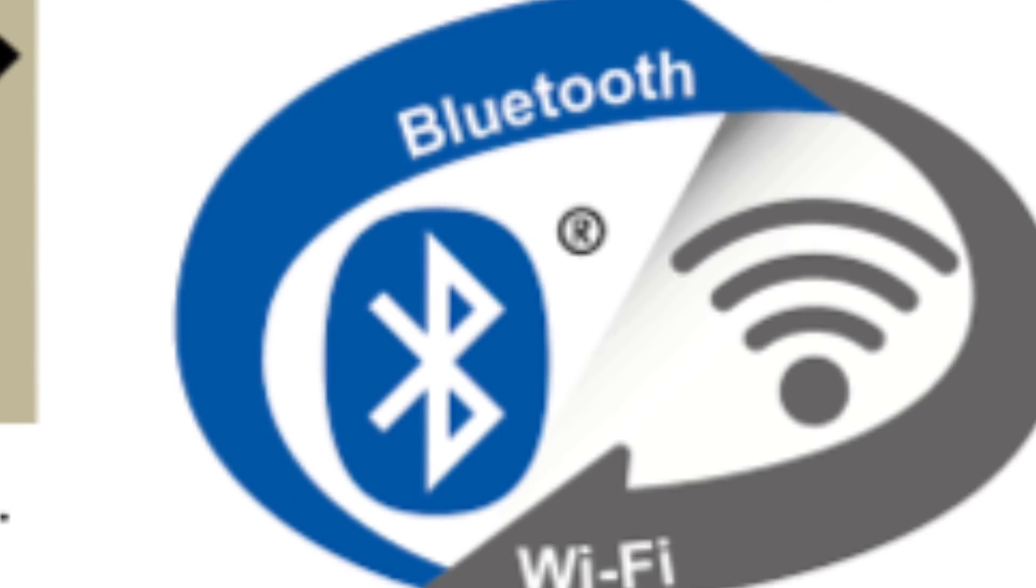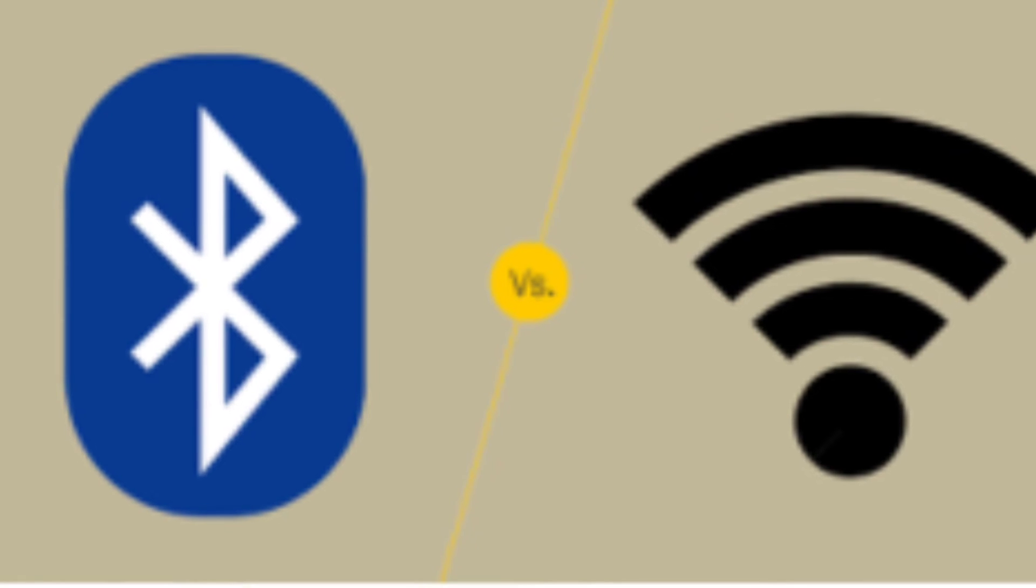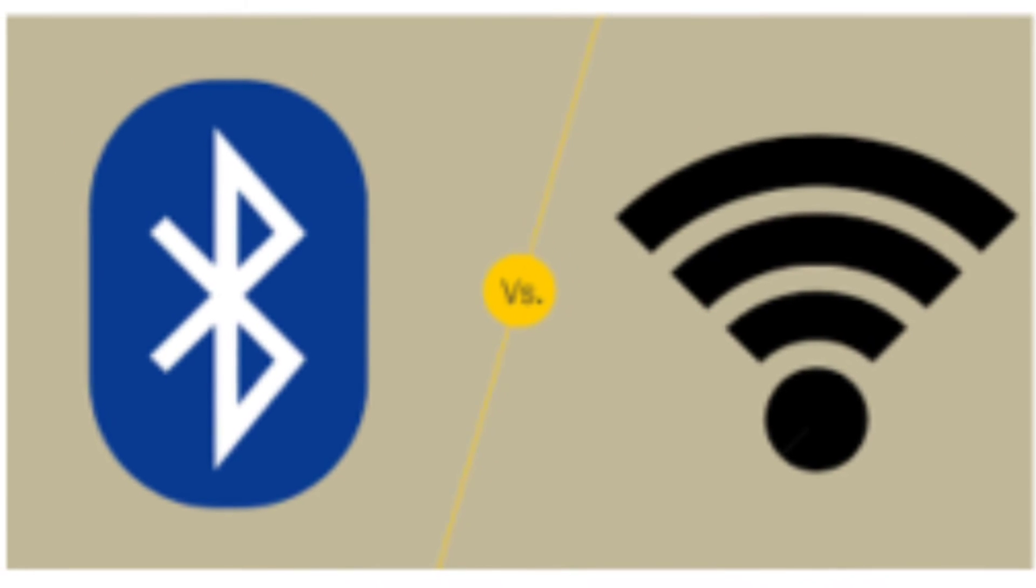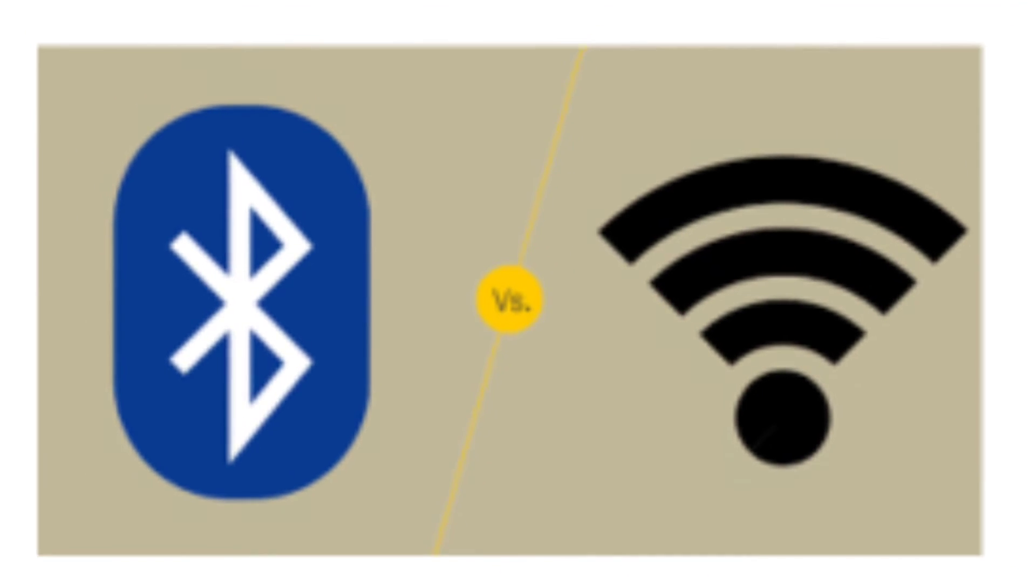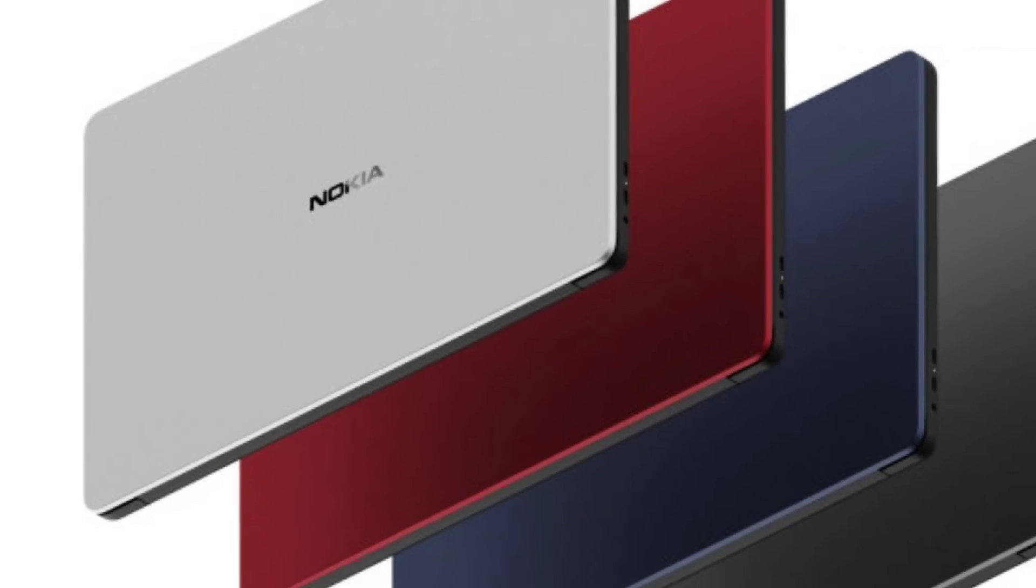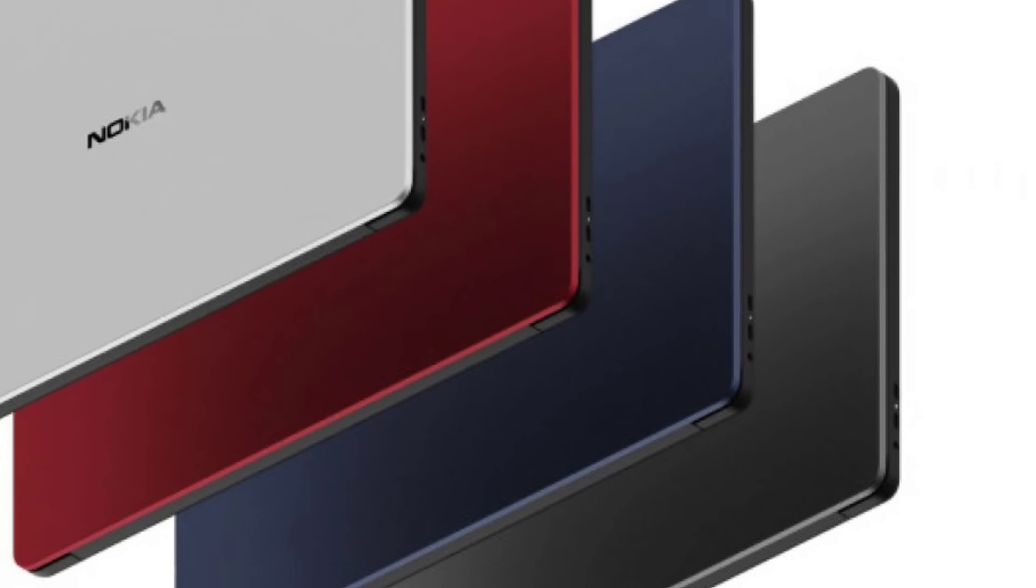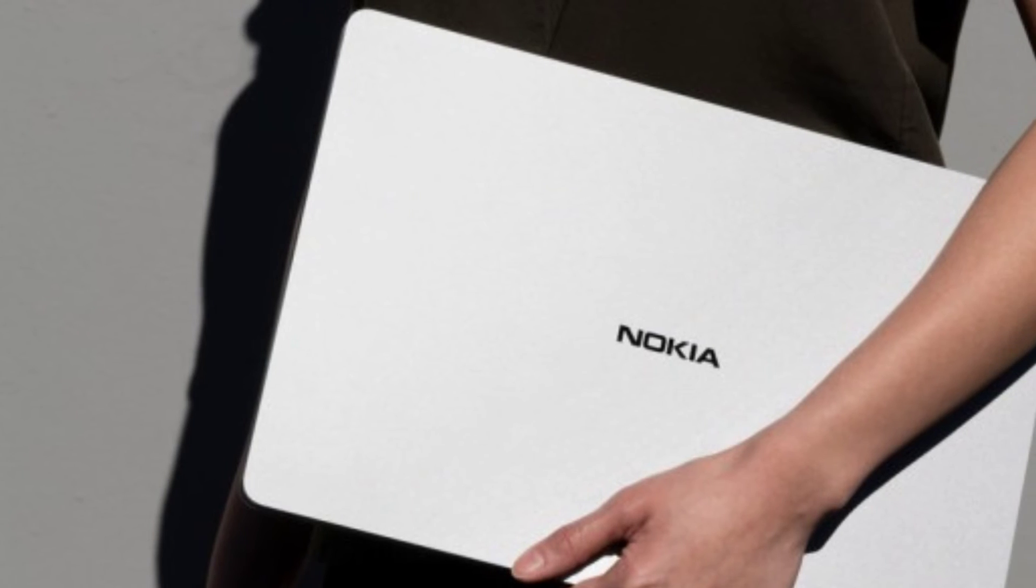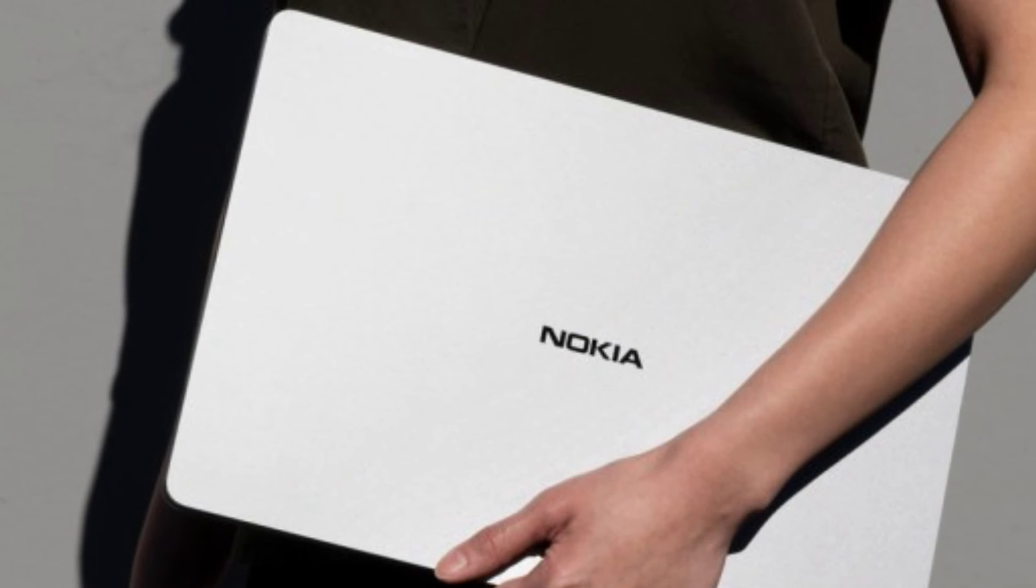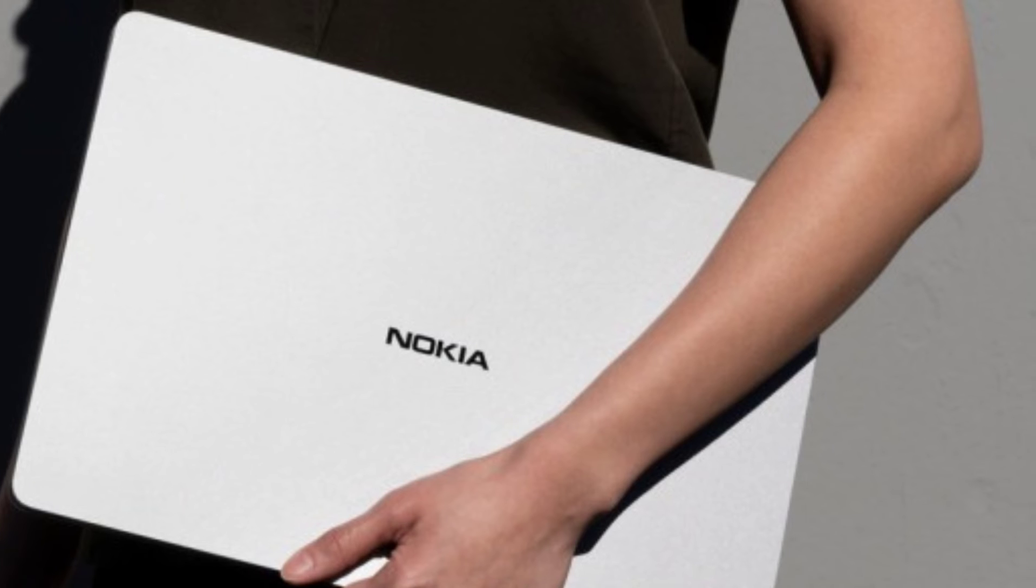For network and connectivity options, the PureBook Pro gets Wi-Fi 5 and Bluetooth version 5. The top cover of the laptop is made up of aluminum while the panel is made of glass. On the other hand, the back cover of the PureBook Pro is made of plastic.